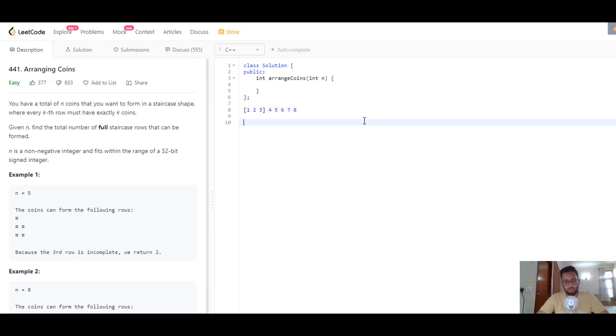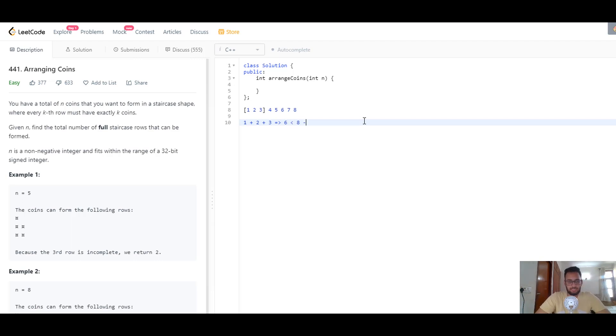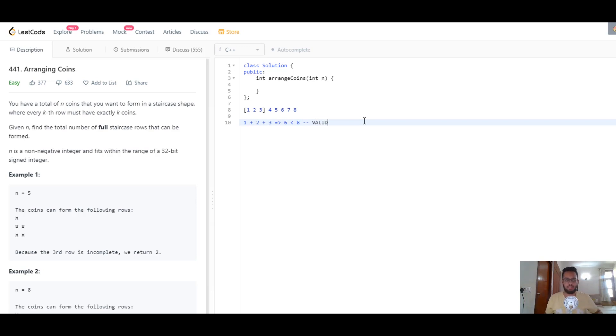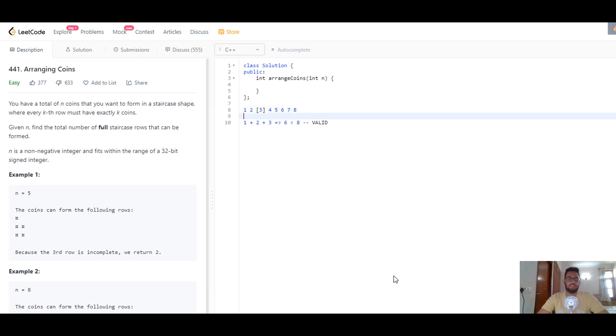That brings us to the only remaining element, which is 3. How many coins do we need to fill 3 rows? It's 1 plus 2 plus 3, which is 6, and that's less than 8. This is again valid. We've searched the entire solution space—the only element left was 3 and it's valid. We return 3 as the answer.